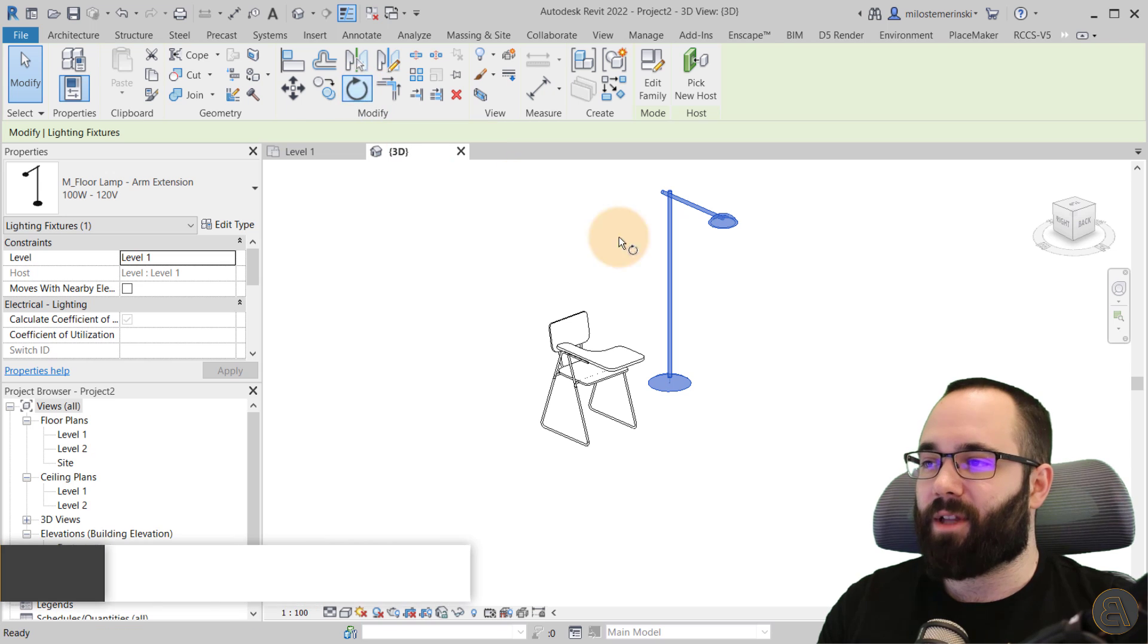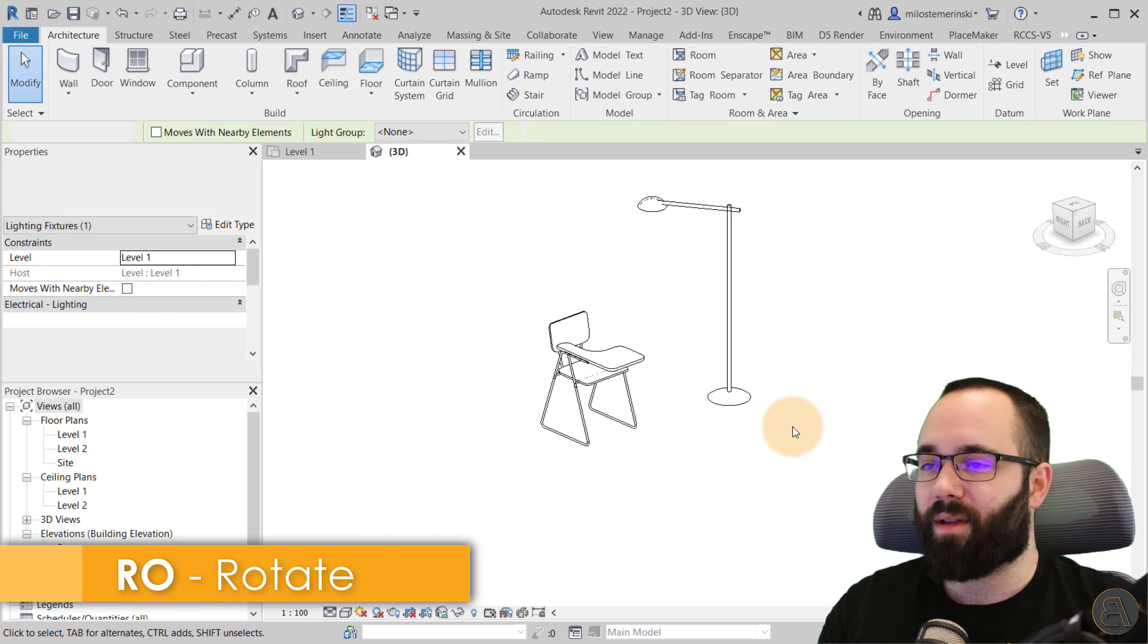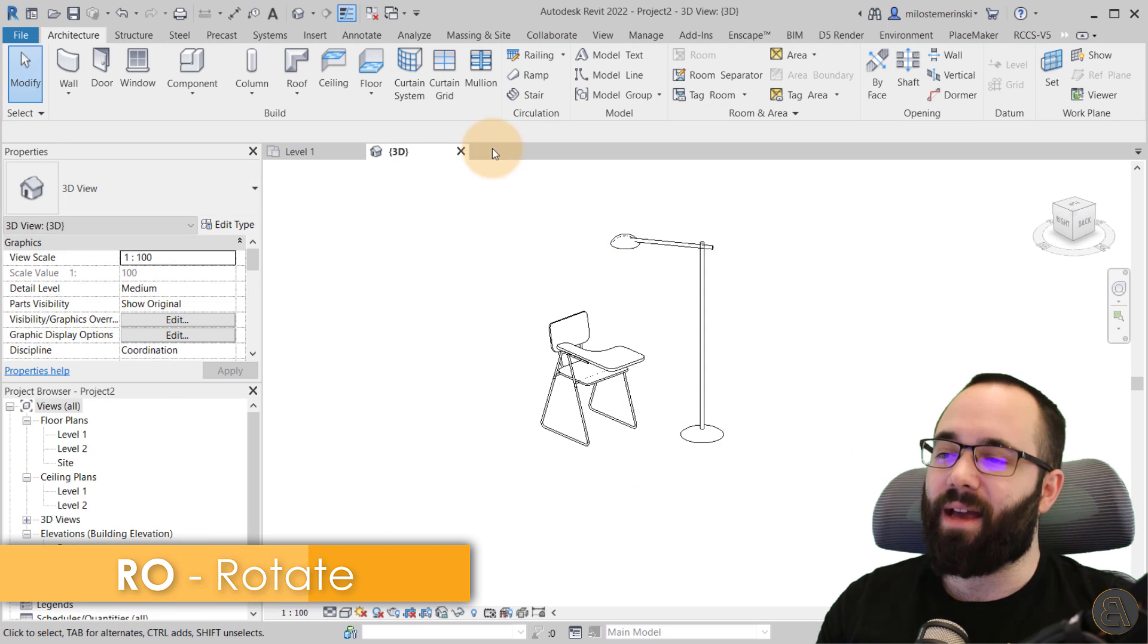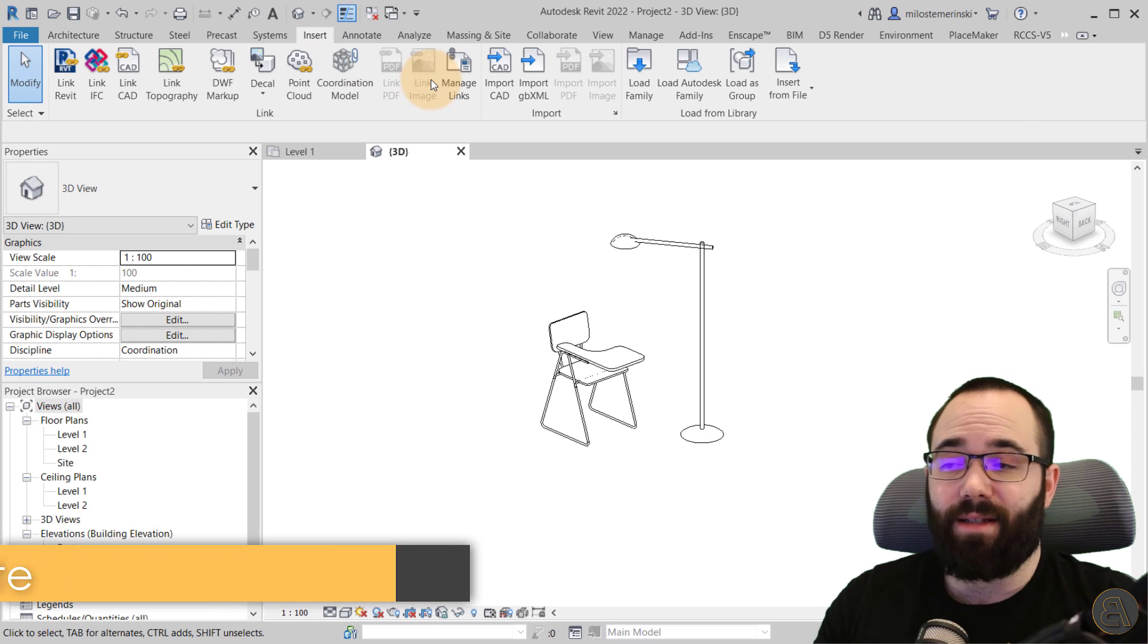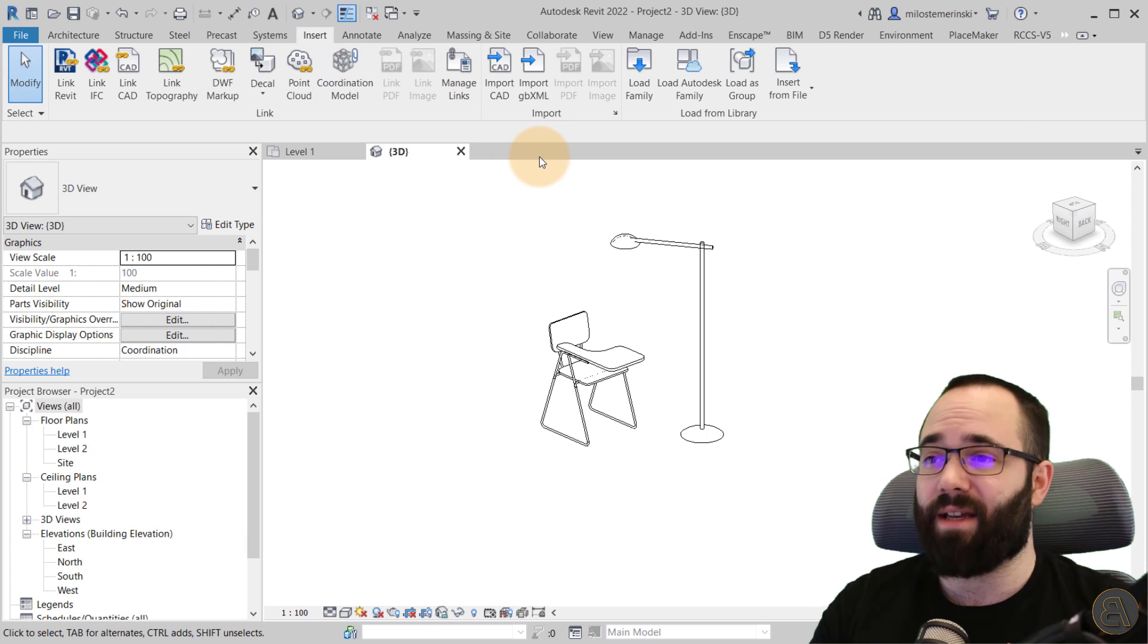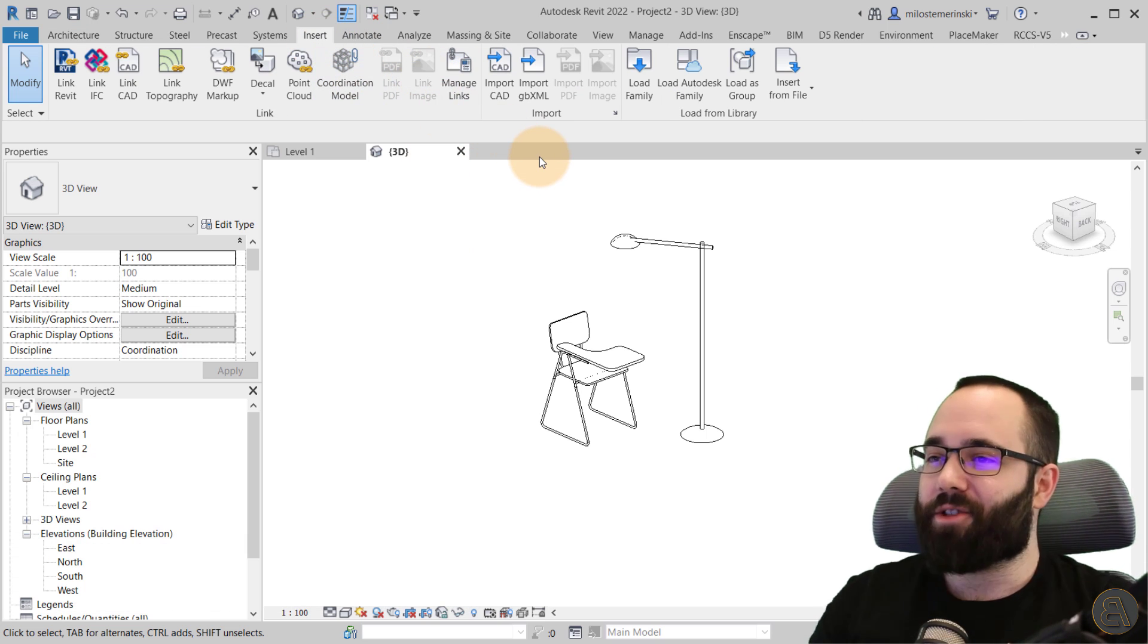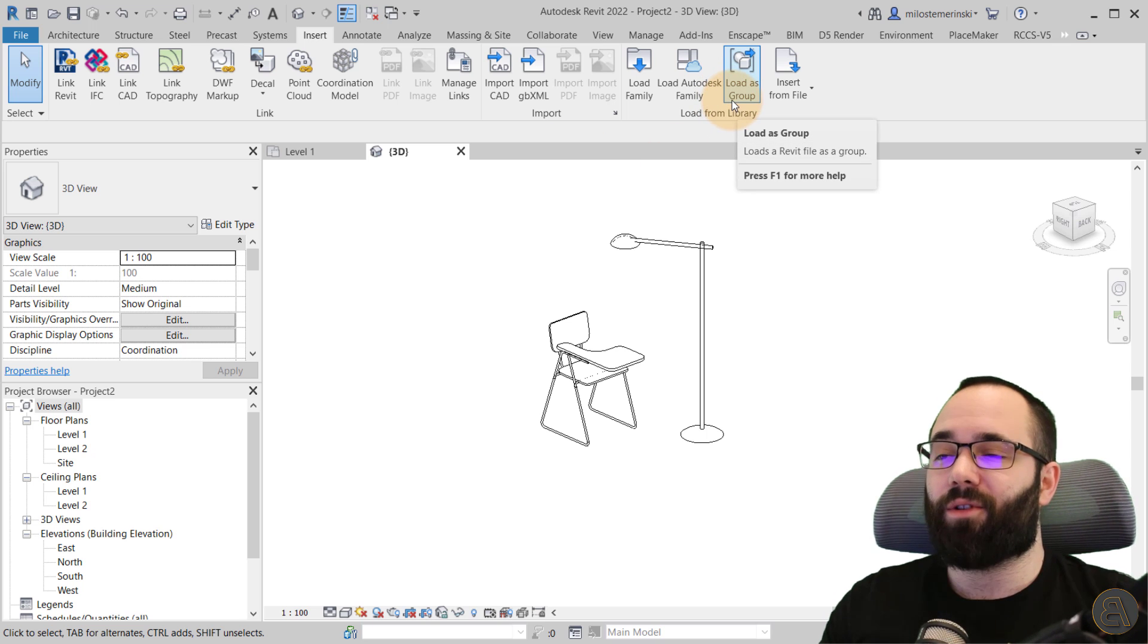There we go. Now we have a little sculpting going on here. Anyways, so that's how you load in these families from the web. So moving forward, let's now take a look at how to load in previous projects as groups.